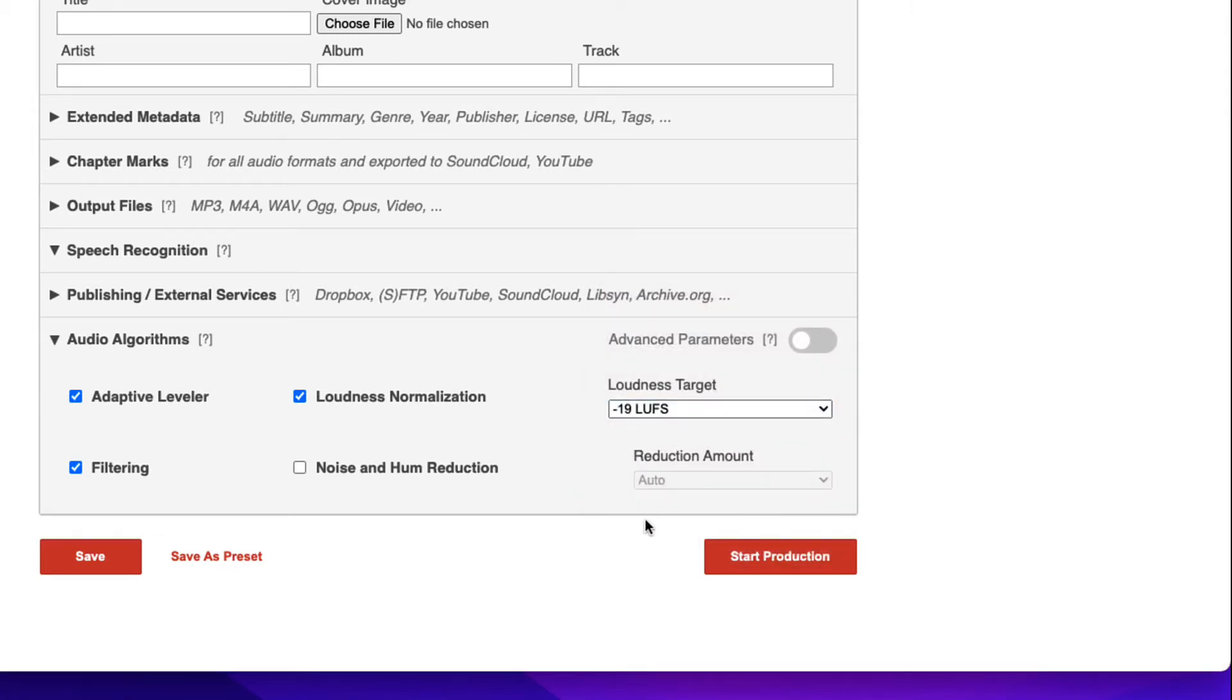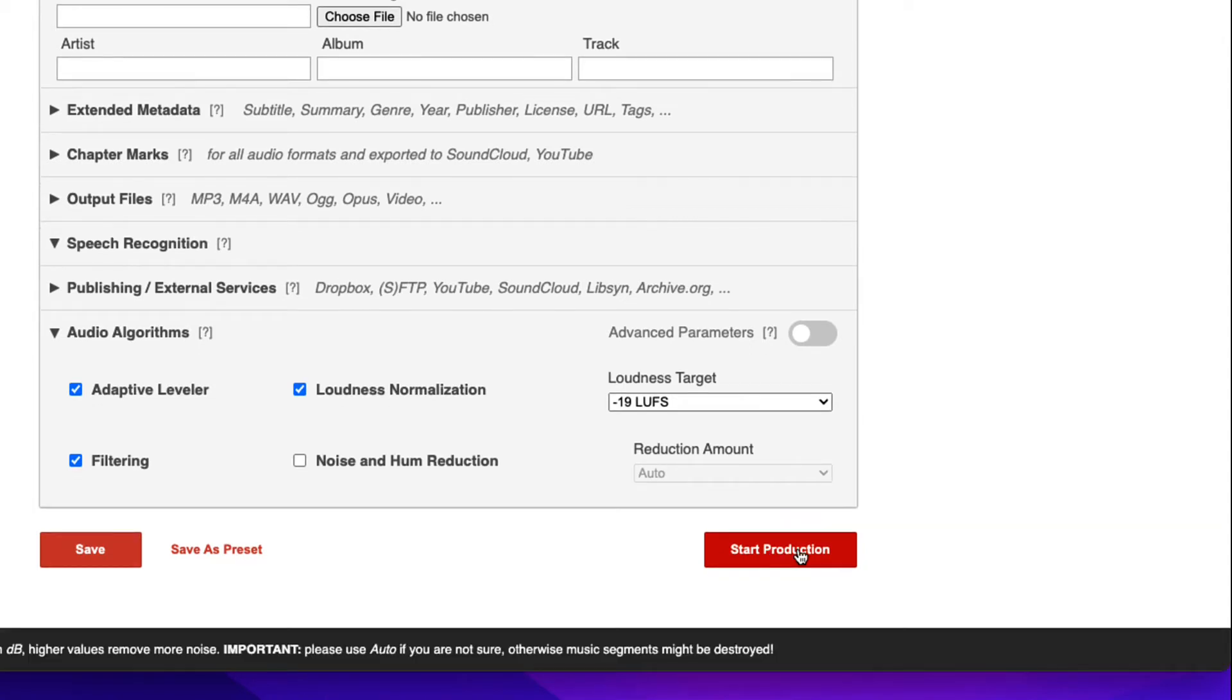This is going to be a monaural single track production and then click produce, start production.